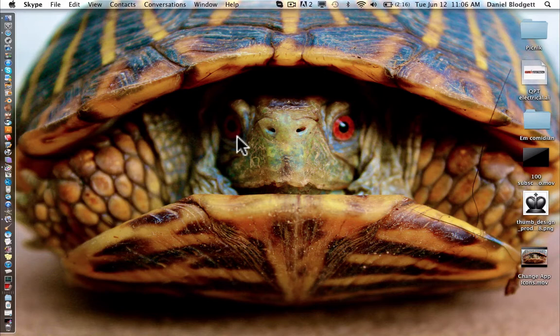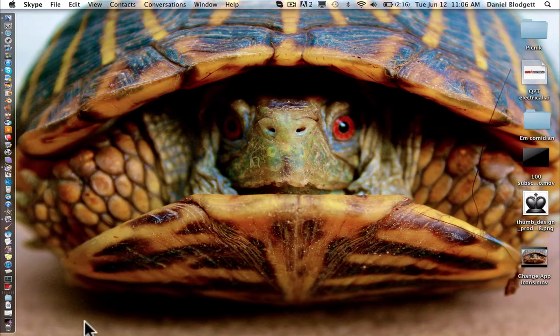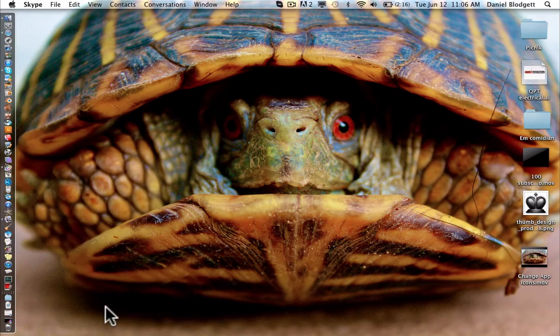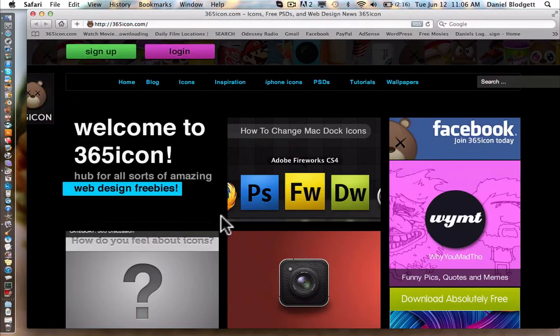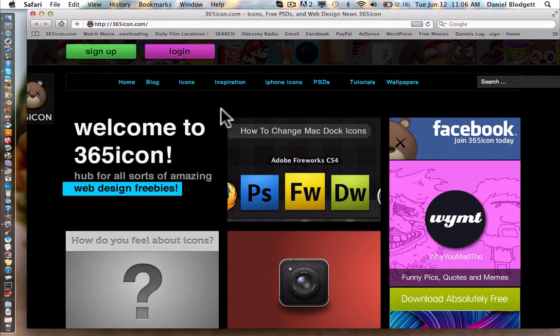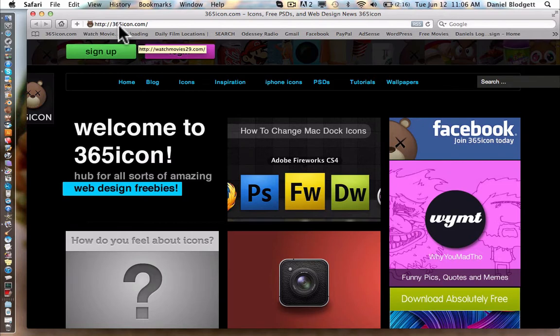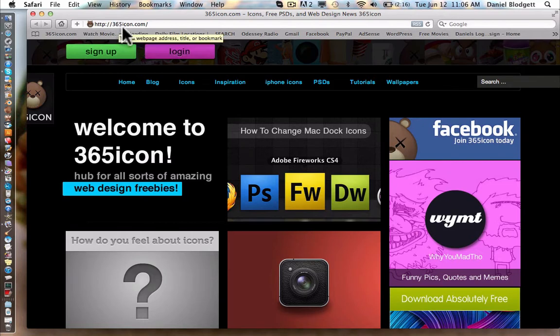So, either you can go on the internet and find some icons you like, or you can design it yourself like we did in the last tutorial. If you're going to get it from the internet, a good website is 365icon.com. All the links I mentioned are in the description.